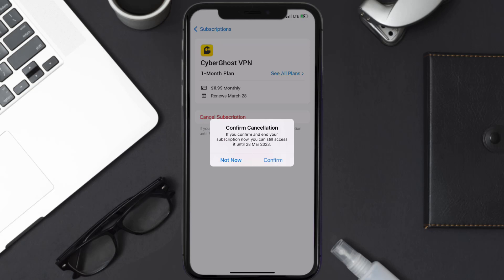The great thing is, you can carry on using the app until the subscription date was originally due. Also, deleting the CyberGhost app or your CyberGhost account will not cancel your subscription, and subscriptions renew automatically unless you cancel your subscription manually on your own.